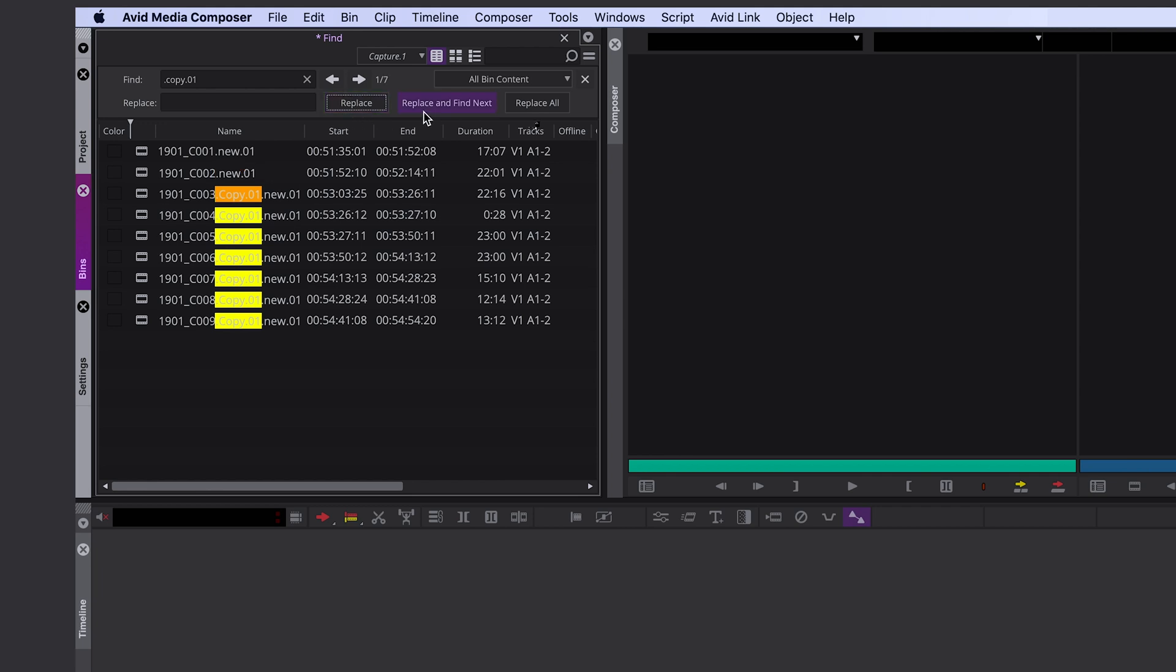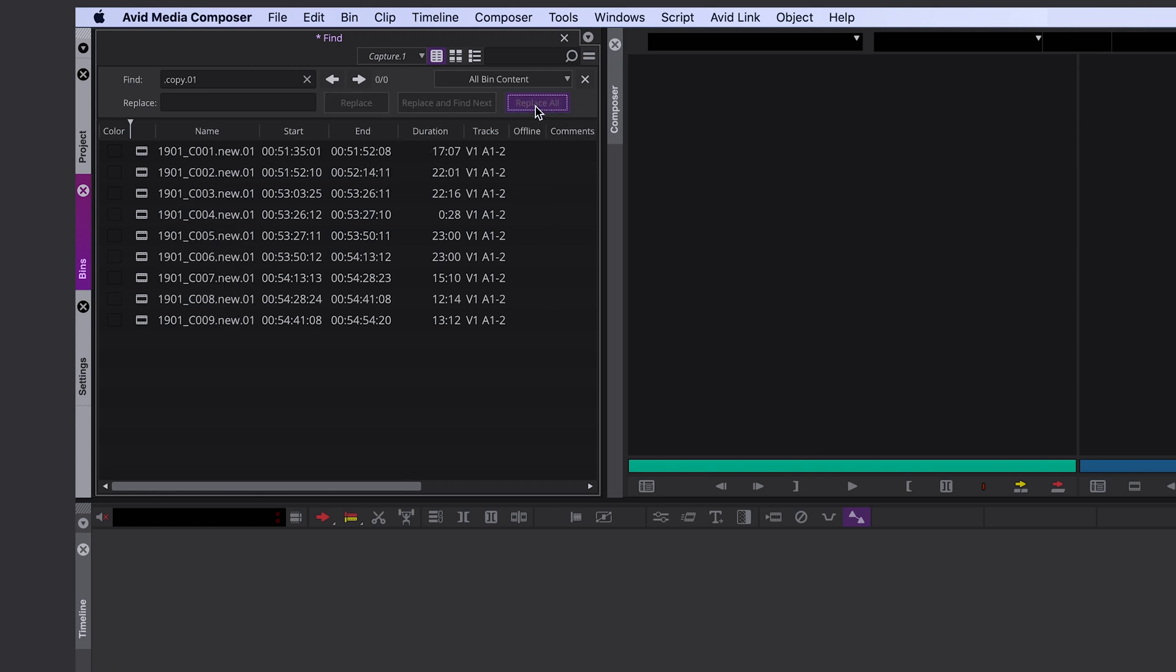If you want to replace all at once, you click on Replace All. Great, that's already so much better.